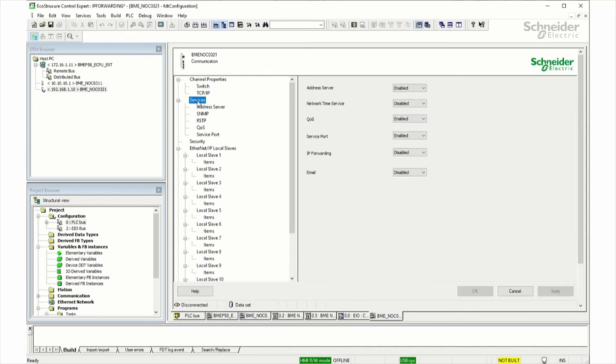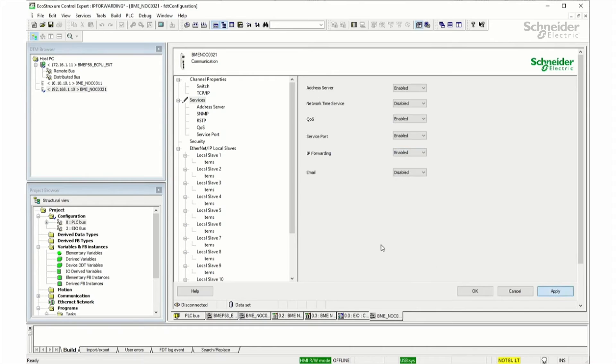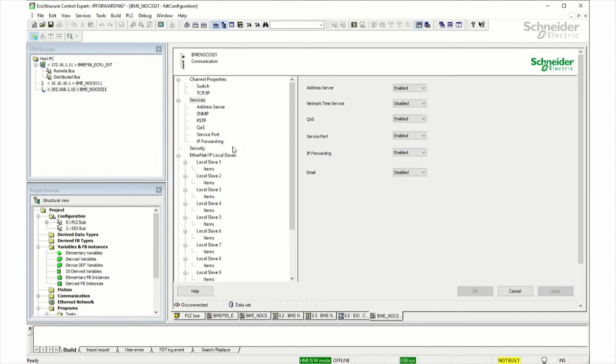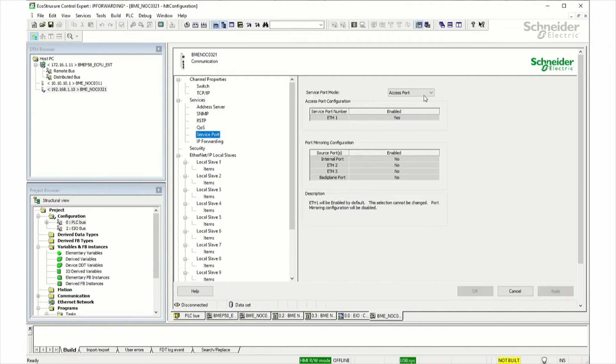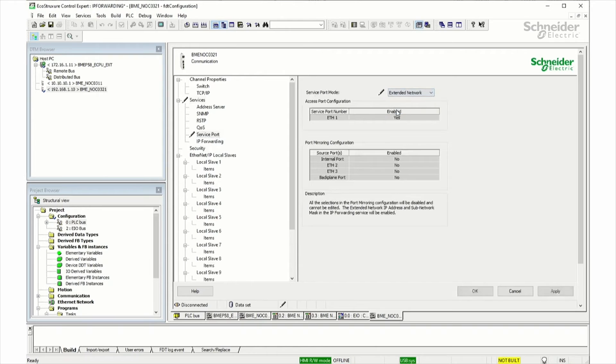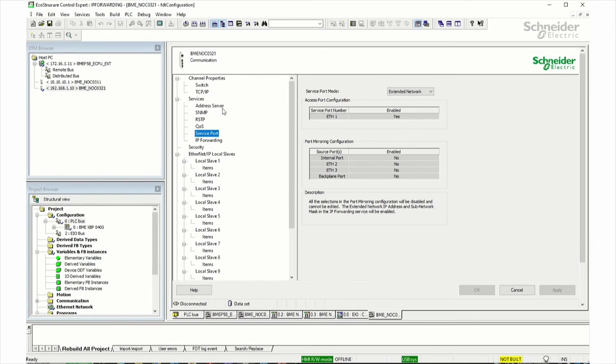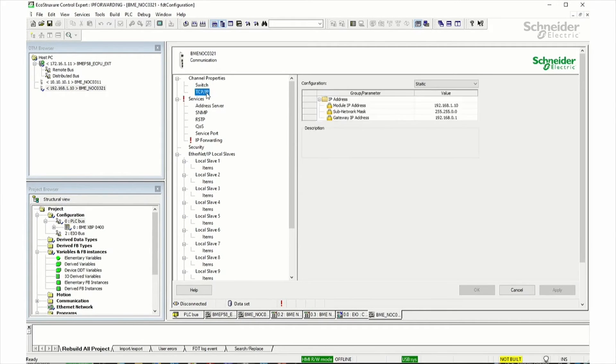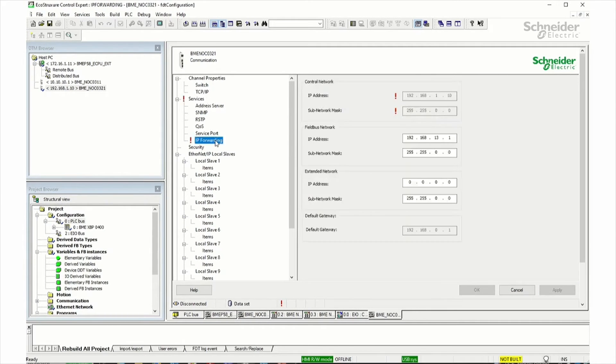Under Services, we're going to enable IP forwarding. And under the Service port, we're going to select Extended Network. Let's go back under the IP forwarding.